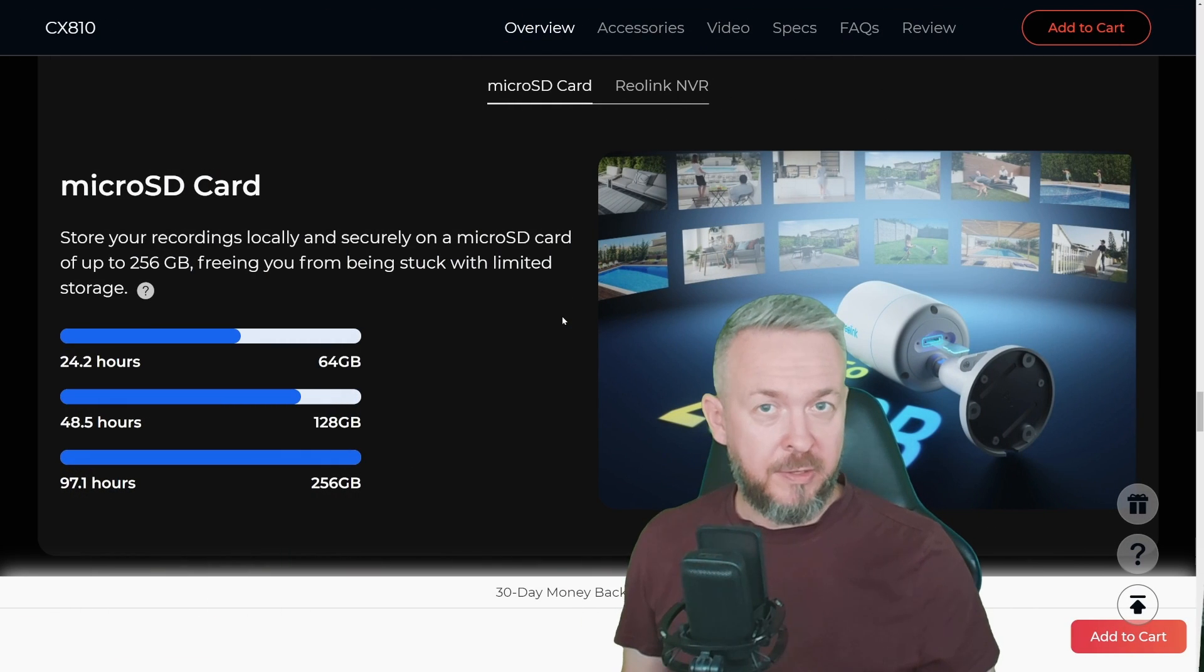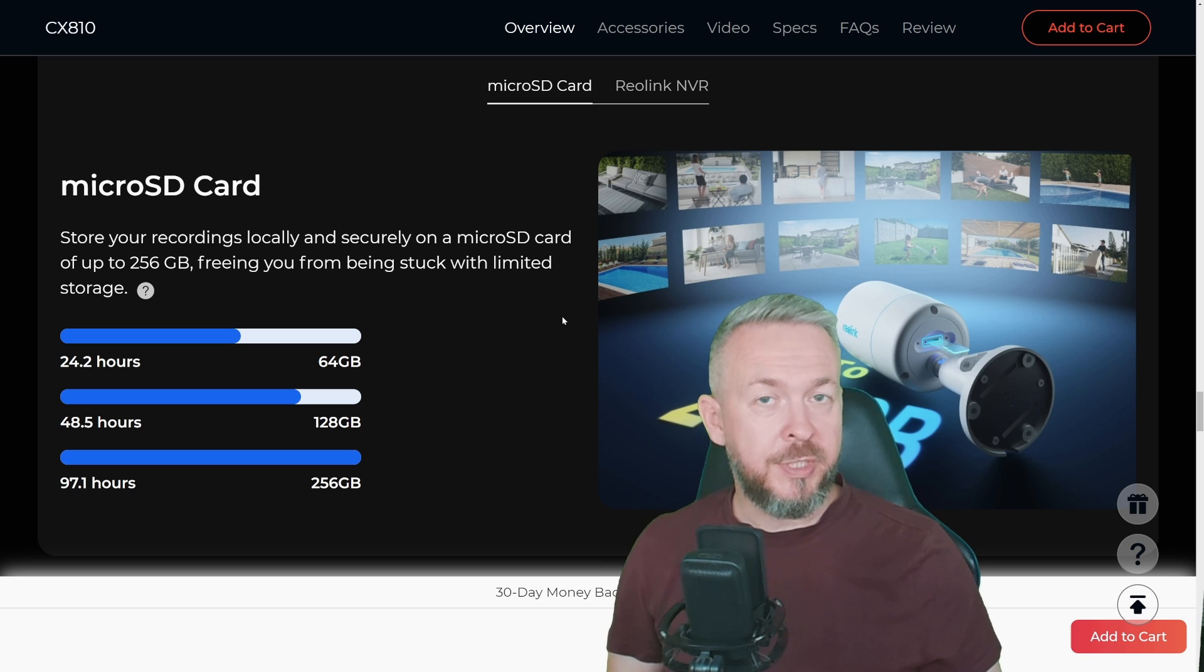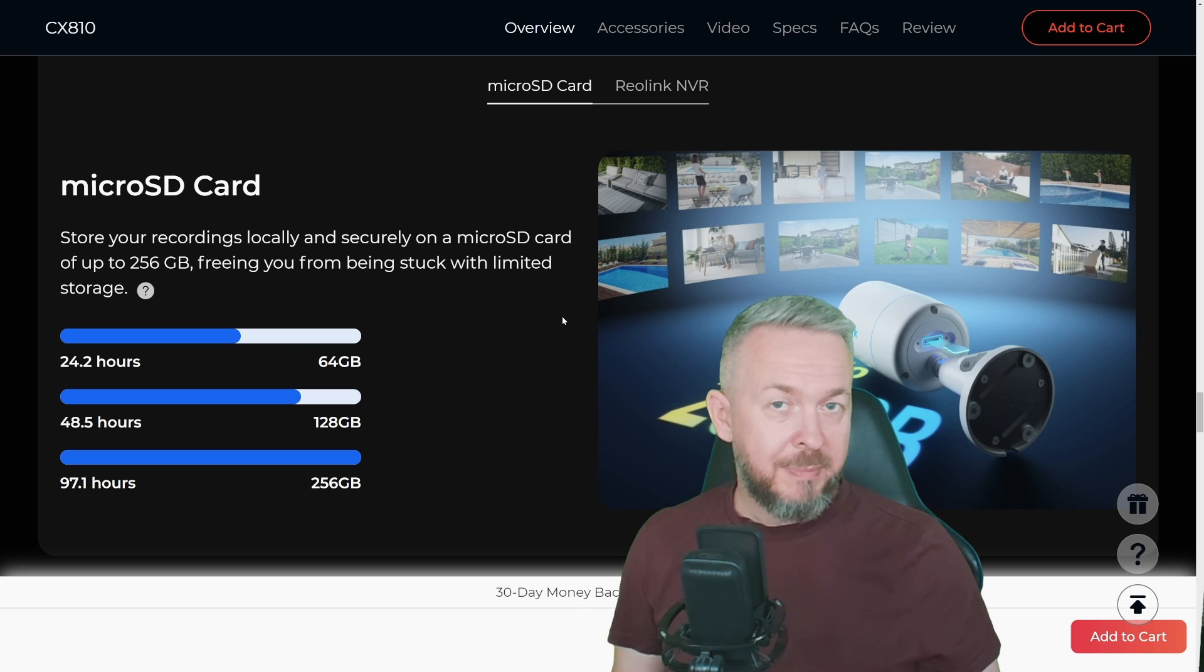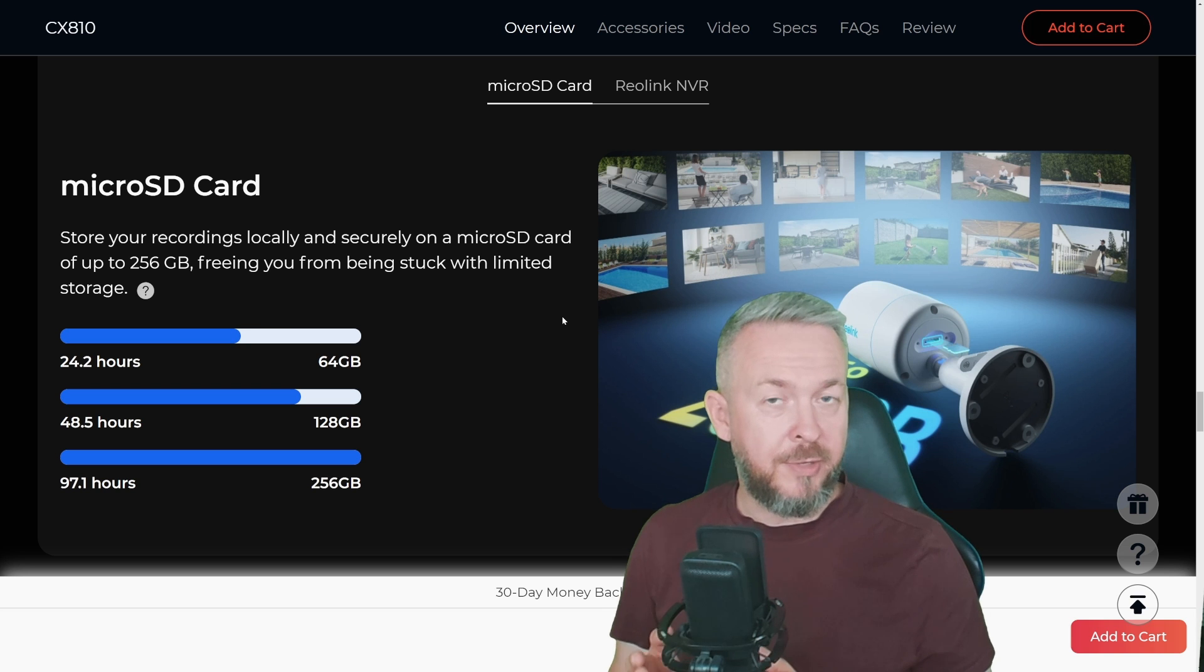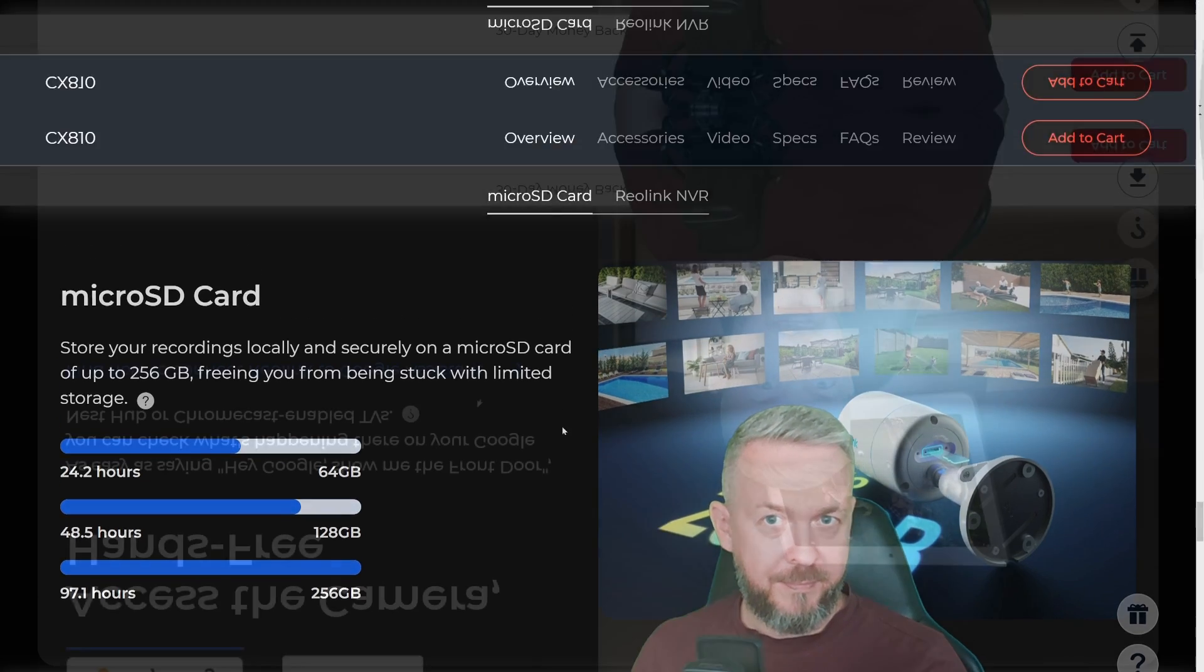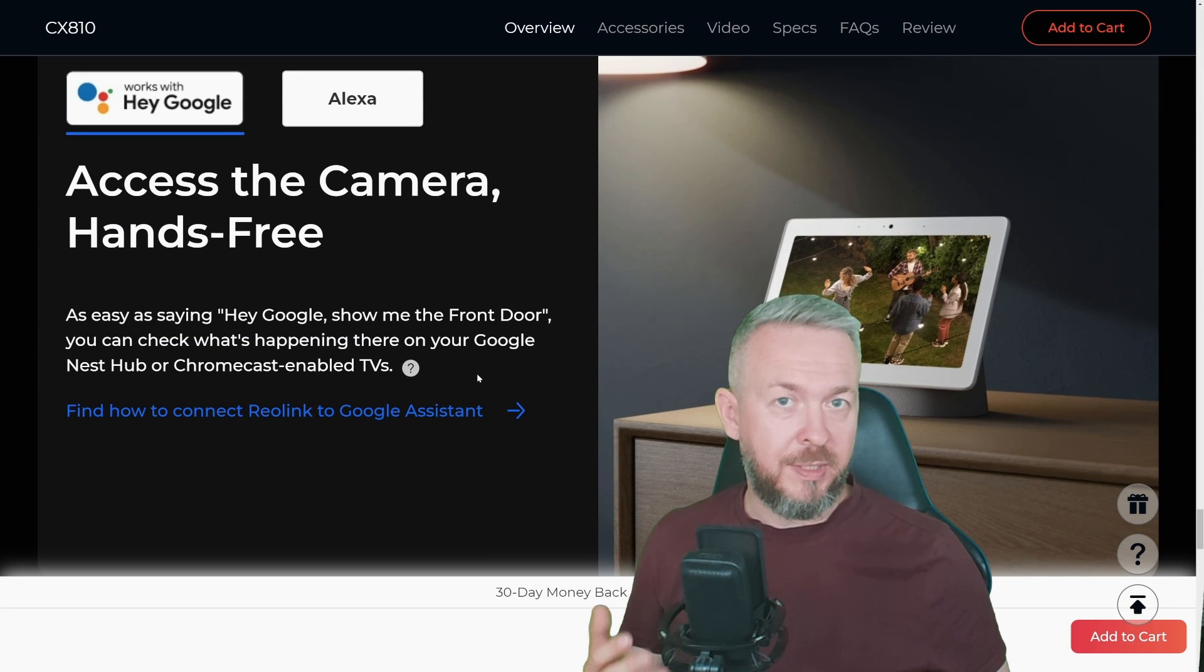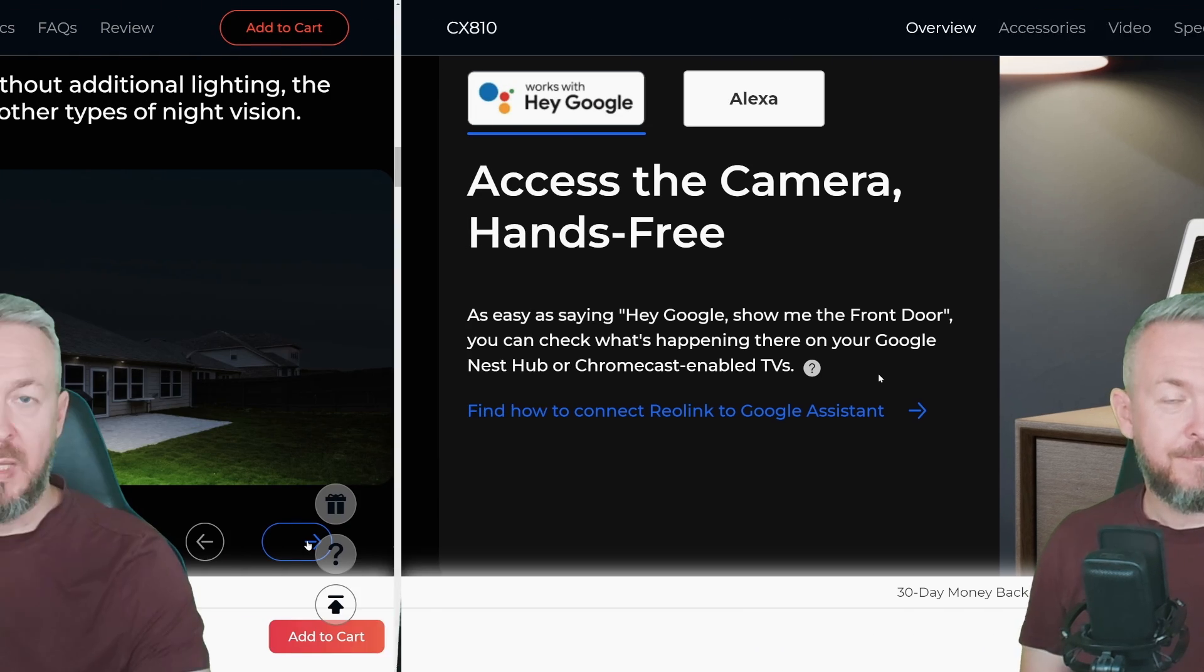While I do not have a Reolink NVR, I do use Synology surveillance station a lot, and the camera really integrates nicely into it. But you also have an option to use local storage, the microSD card. If you pop in the card there, you can access the recordings from the mobile app. And yes, you can also integrate it using the Reolink app inside Google and Amazon smart ecosystems or speakers.